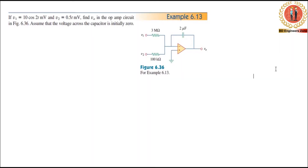Assalamu alaikum. Welcome to the MPT Engineers YouTube channel. Today's tutorial is on Fundamentals of Electrical Circuits, Example 6.113 and Practice Problem 6.113.